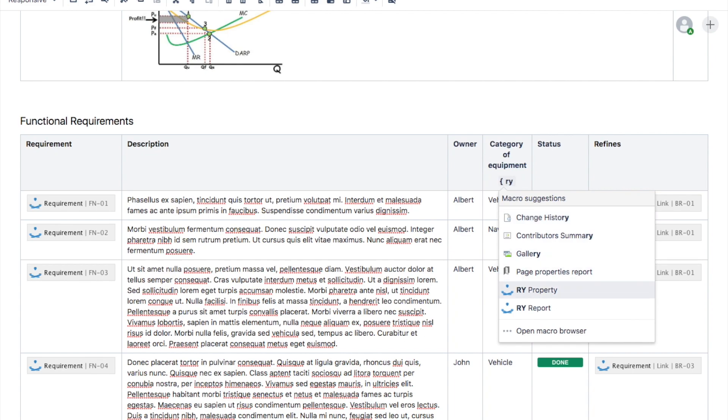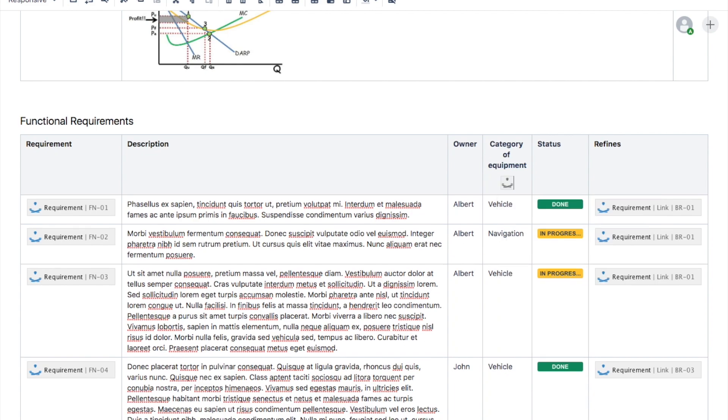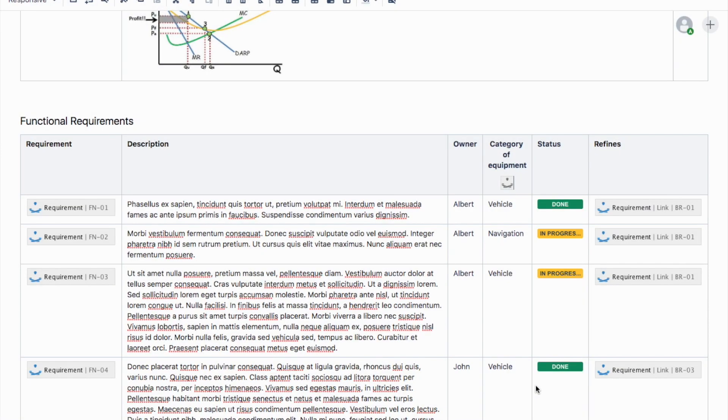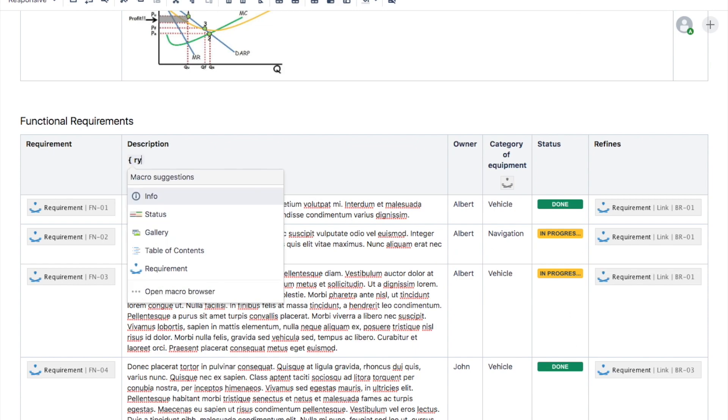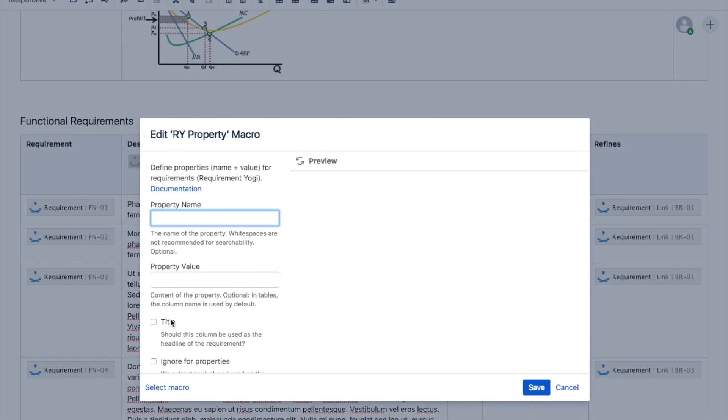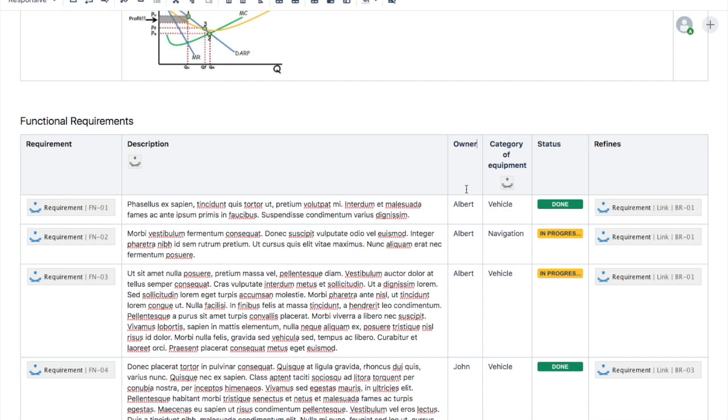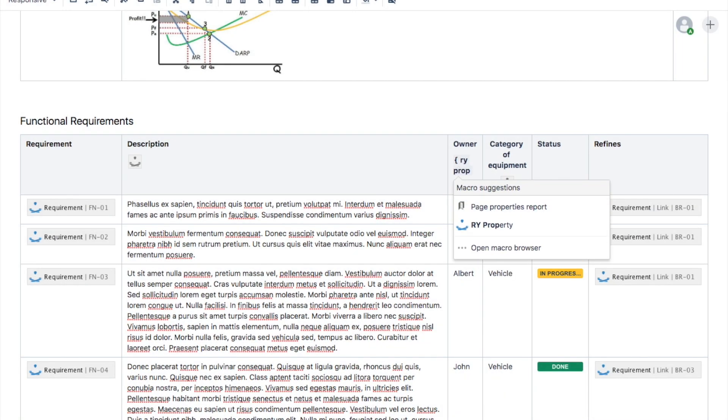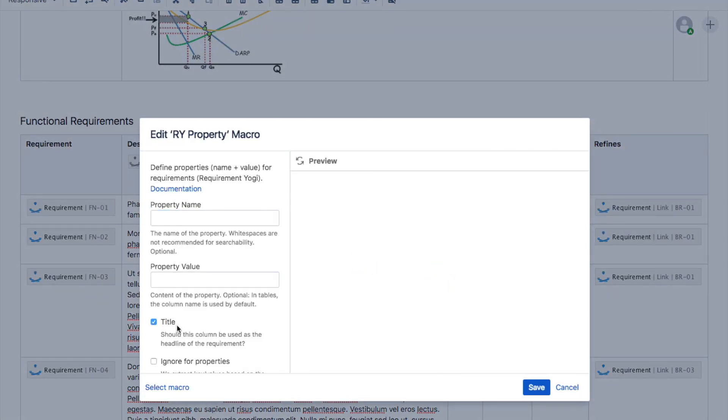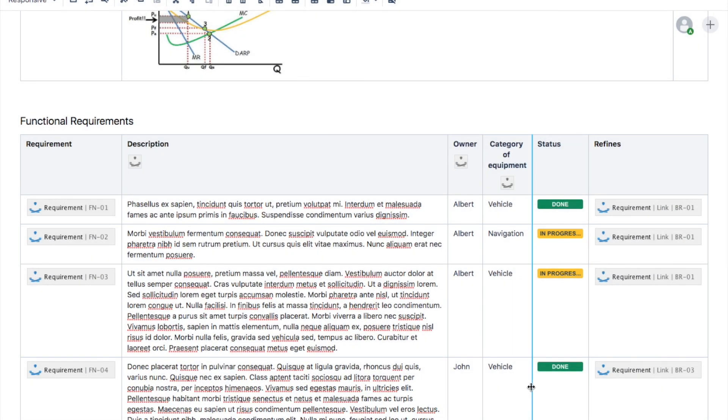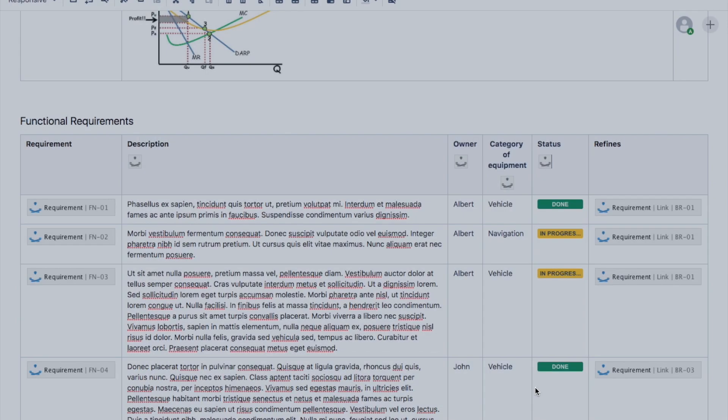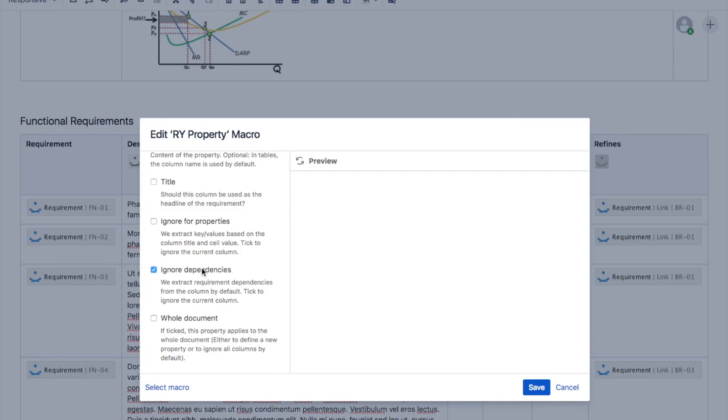You can use the ryProperty macro to customize the title of columns. Here is how it works. Simply add the macro in the column and enter a new name for this macro. All values in the column will be registered for that given name. You can also use this macro to define which columns are used for the text of the requirement. This is what the title checkbox is for. You can use the other checkboxes to ignore a column or just to ignore dependencies in a column.